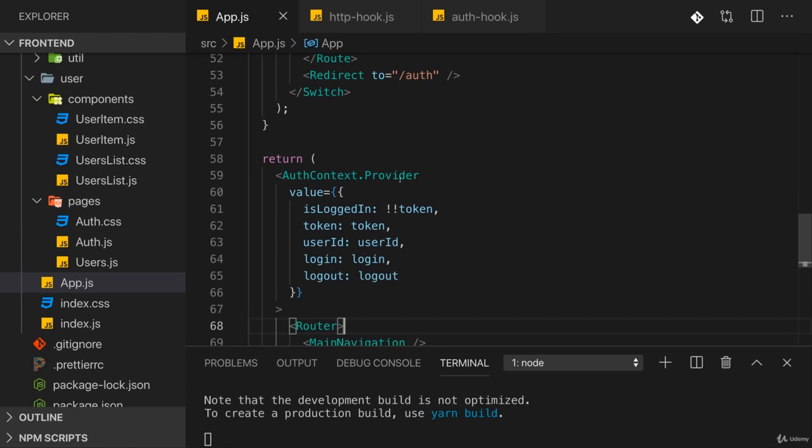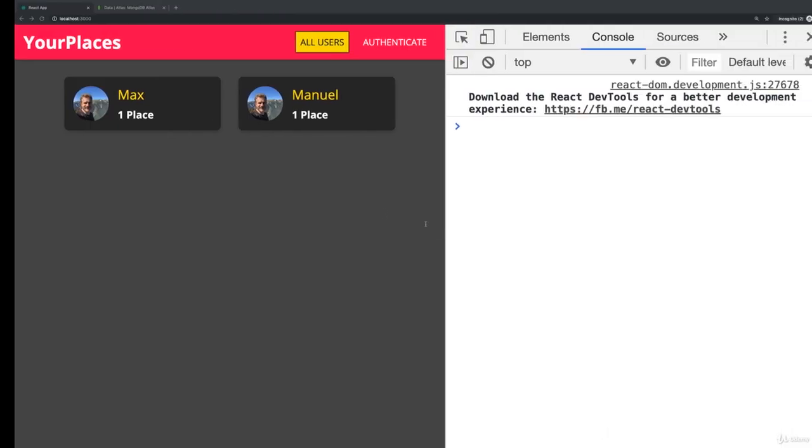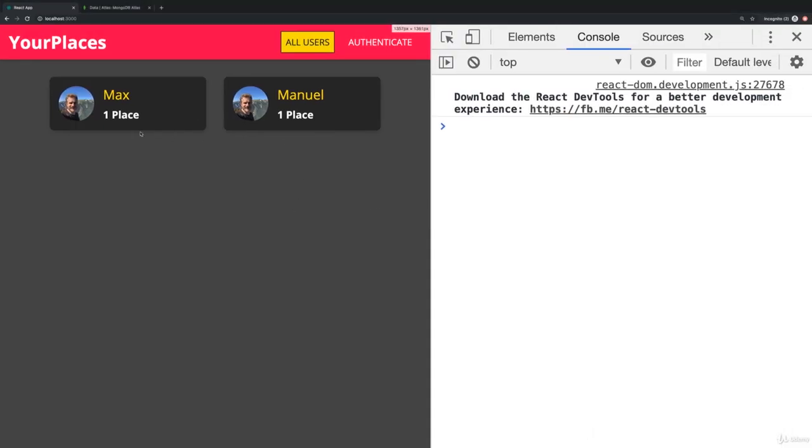And this is it for authentication and authorization. As you can tell, it has multiple layers. For one, of course, it affects both the front end and the back end. On the front end, we want to control what we